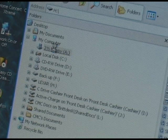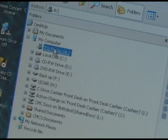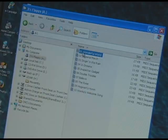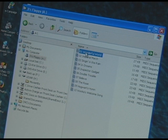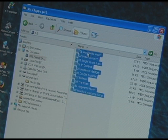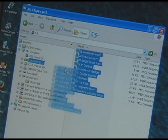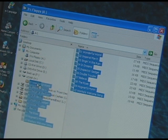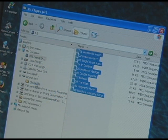Now click on your floppy disk drive. Click on the top file, then click Control-A to select all. Then click and drag the files to your folder called Movie Hits on your USB memory stick.